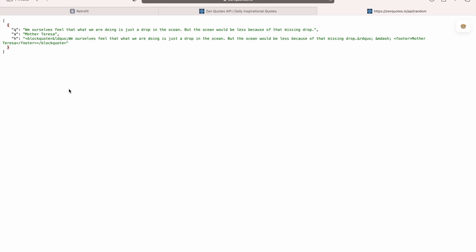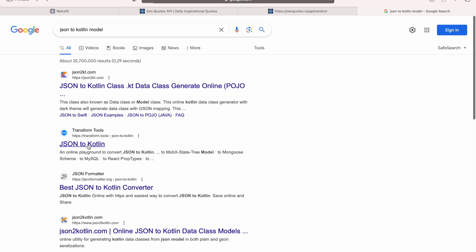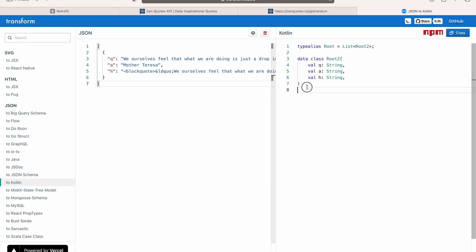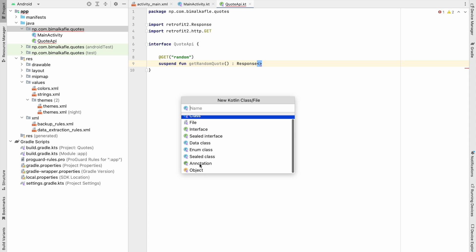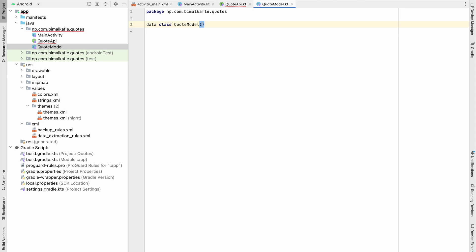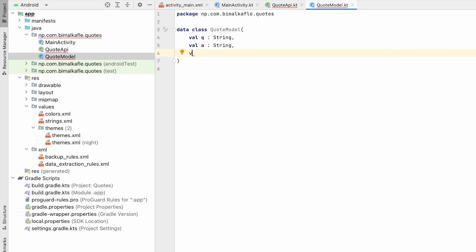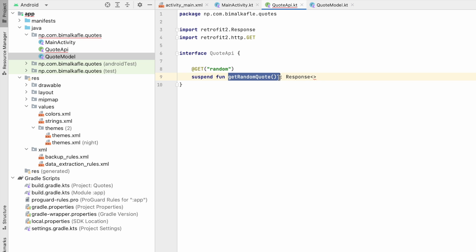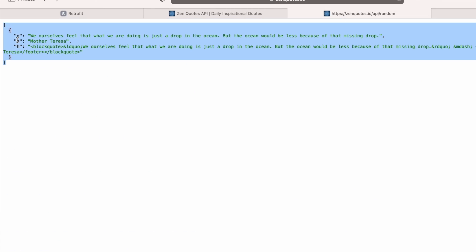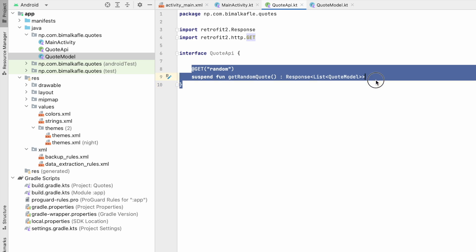Create a Kotlin data class called QuoteModel with three fields: q of type String, a of type String, and h of type String. You can also generate this from JSON using a JSON-to-Kotlin converter website. Back in the interface, set the return type of getRandomQuotes to List<QuoteModel> since the API returns an array. The QuoteApi interface is now complete.